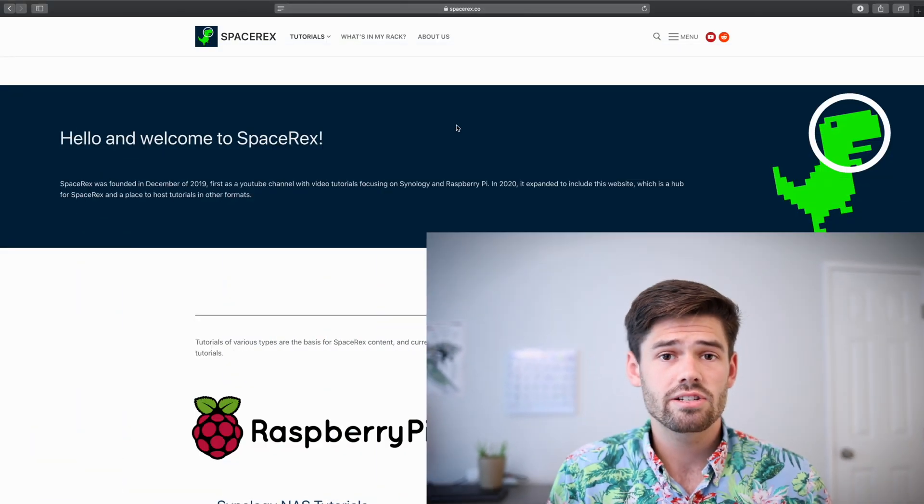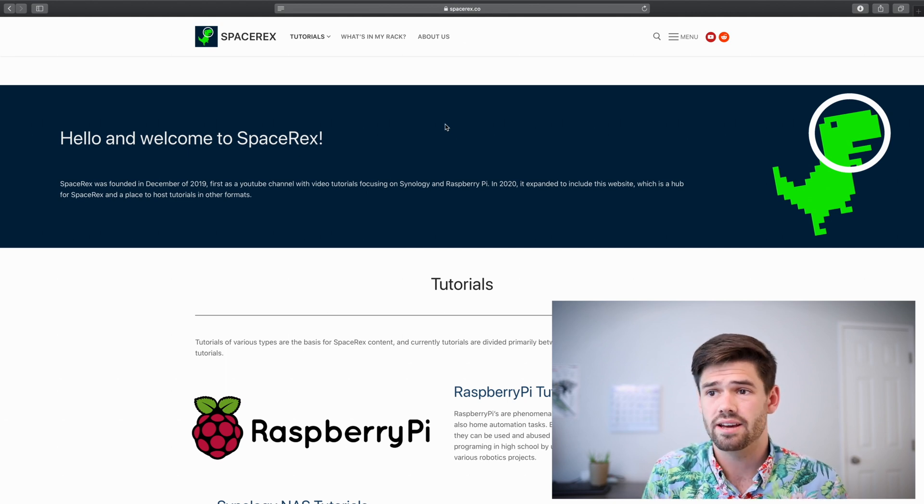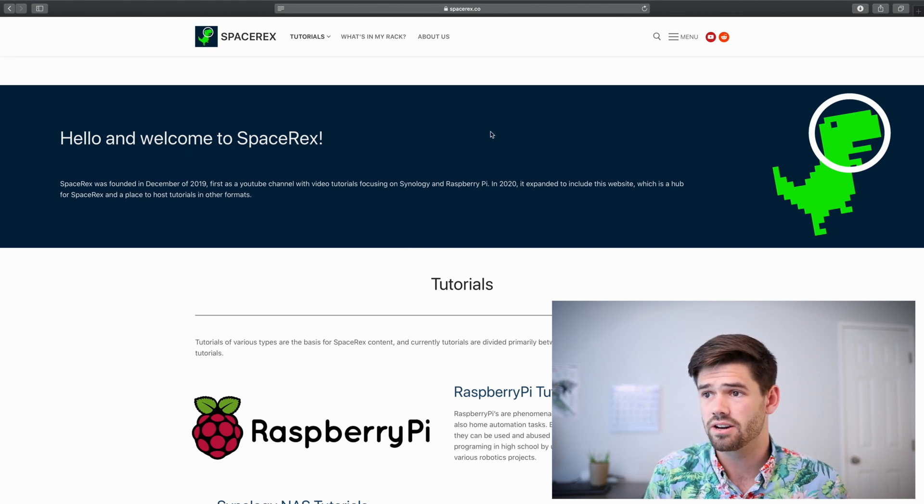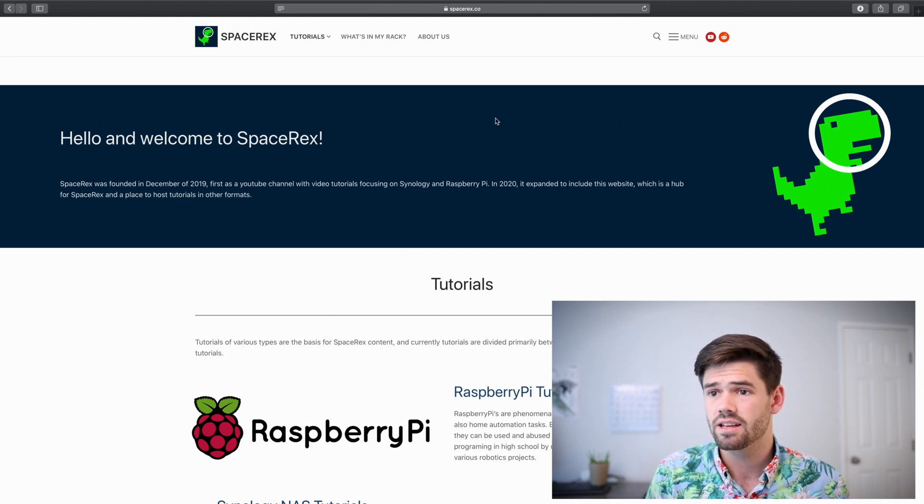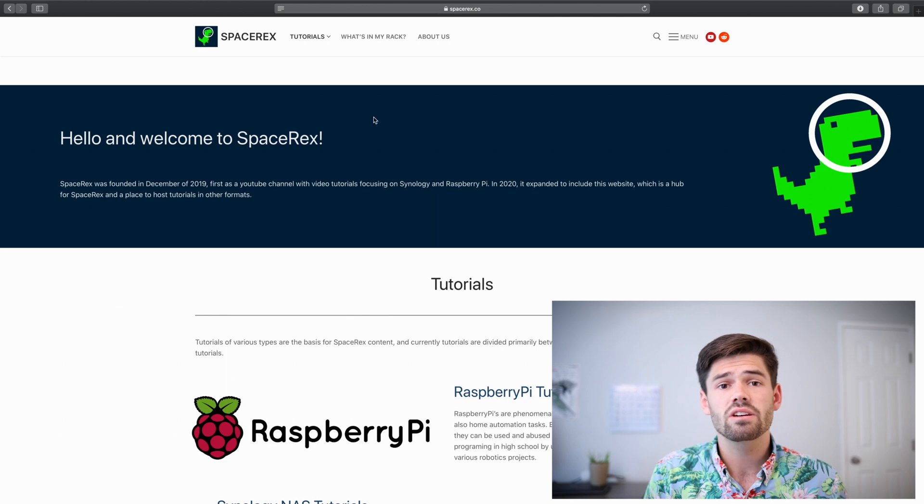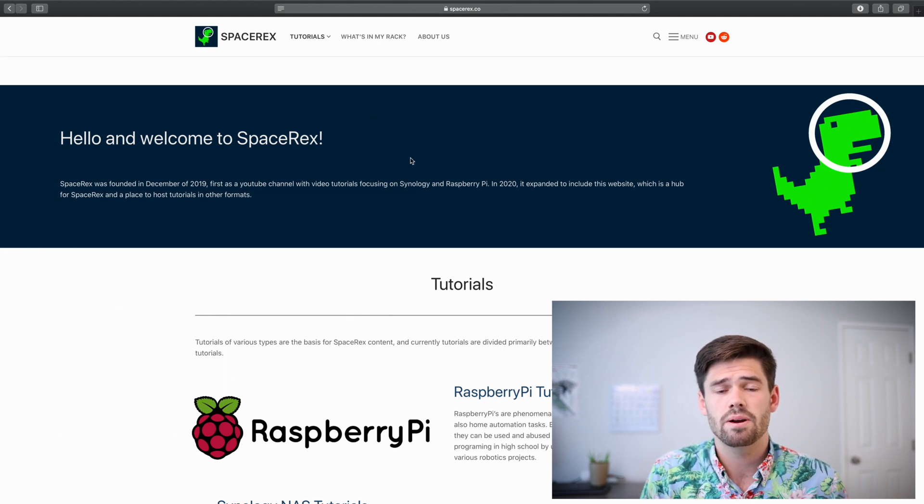And even better, it's free. So I actually just stood up my WordPress website, spacerex.co, and that's what we're looking at here. And this is all stuff you can do hosted on your Raspberry Pi.